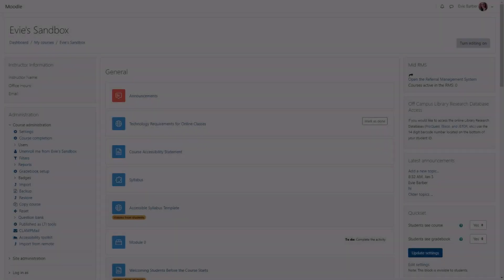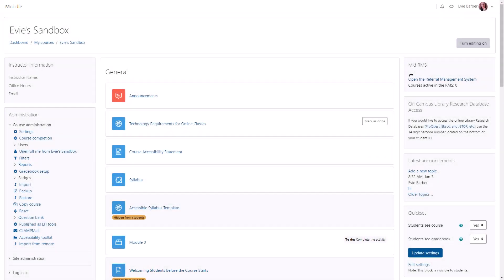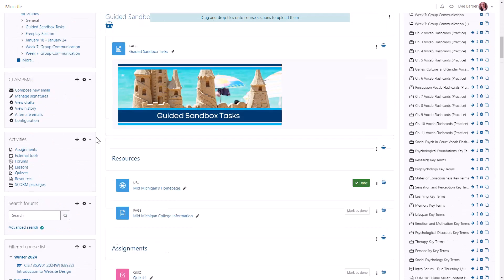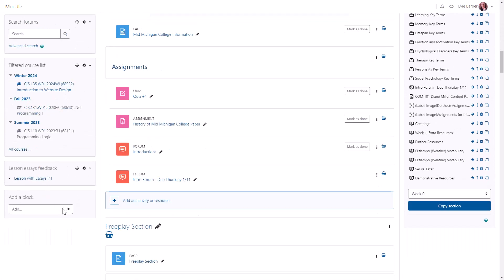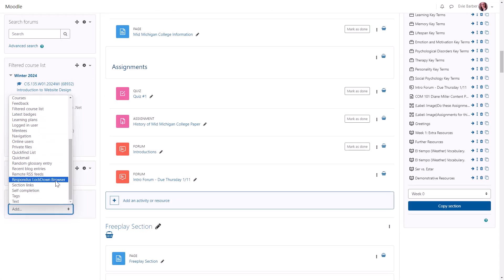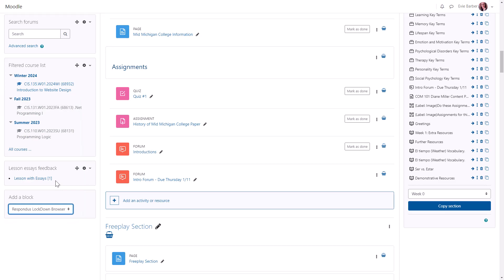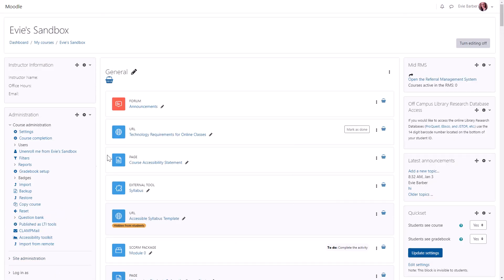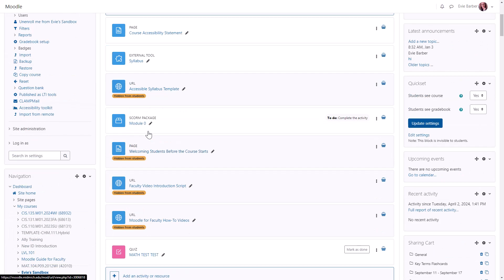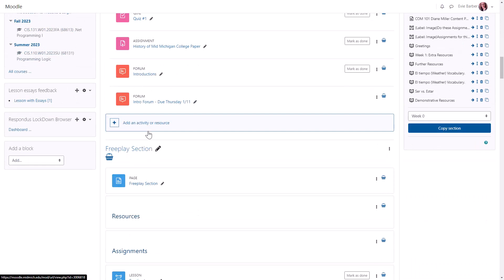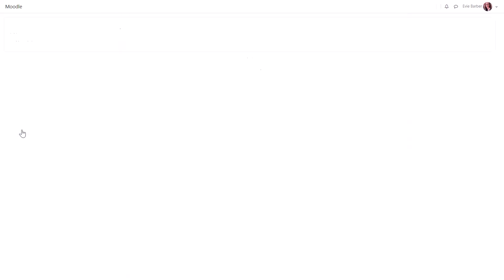To get started, navigate to the course you'd like to implement the Lockdown Browser in and turn editing on. Find the Add a Block section of the sidebar and select Respondus Lockdown Browser from the drop-down menu. Next, scroll down to find the Respondus block and click on Dashboard, and then Continue to Lockdown Browser if you get the prompt.